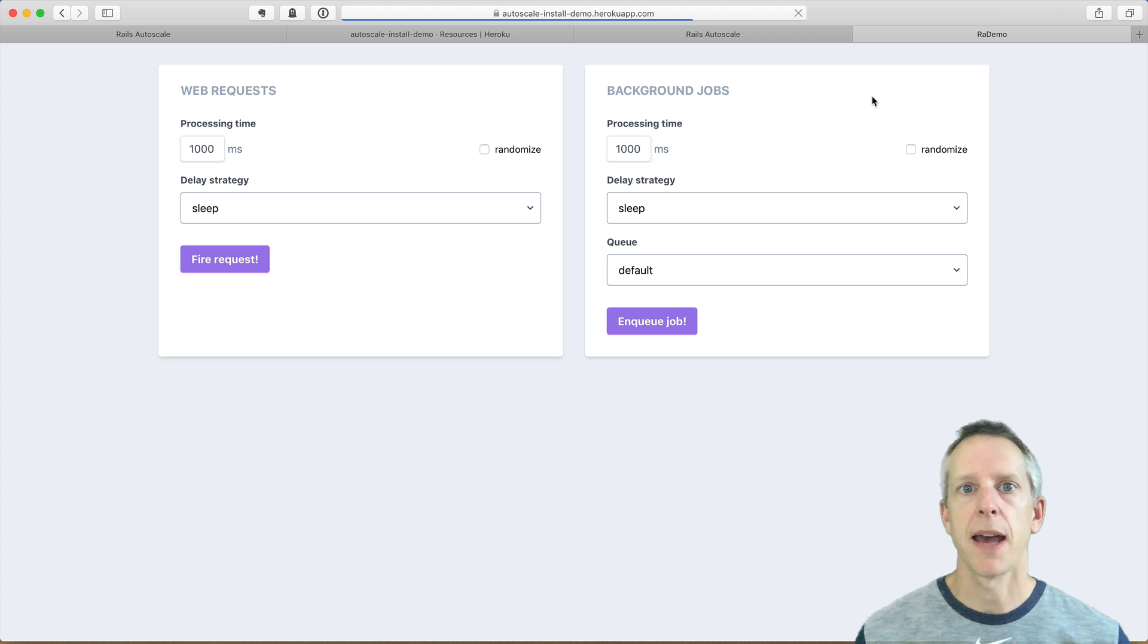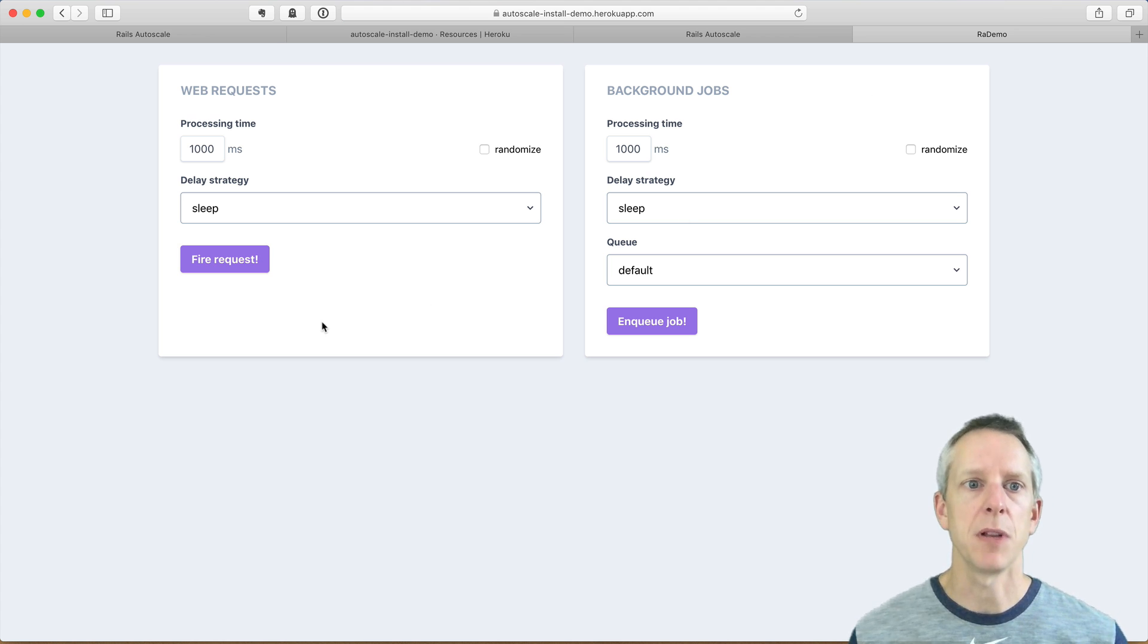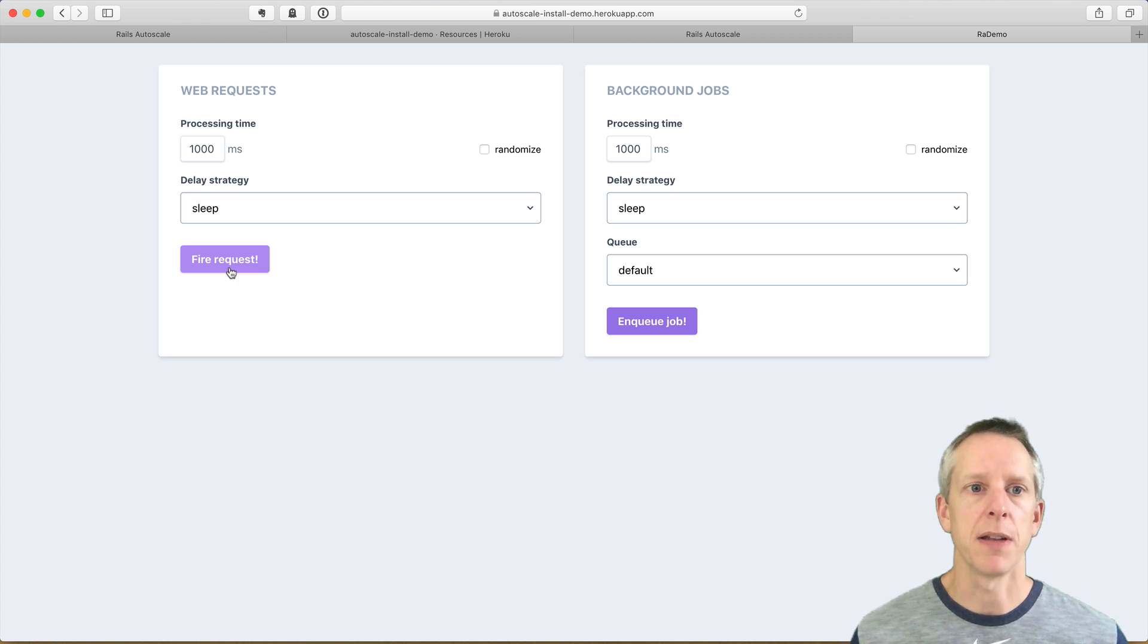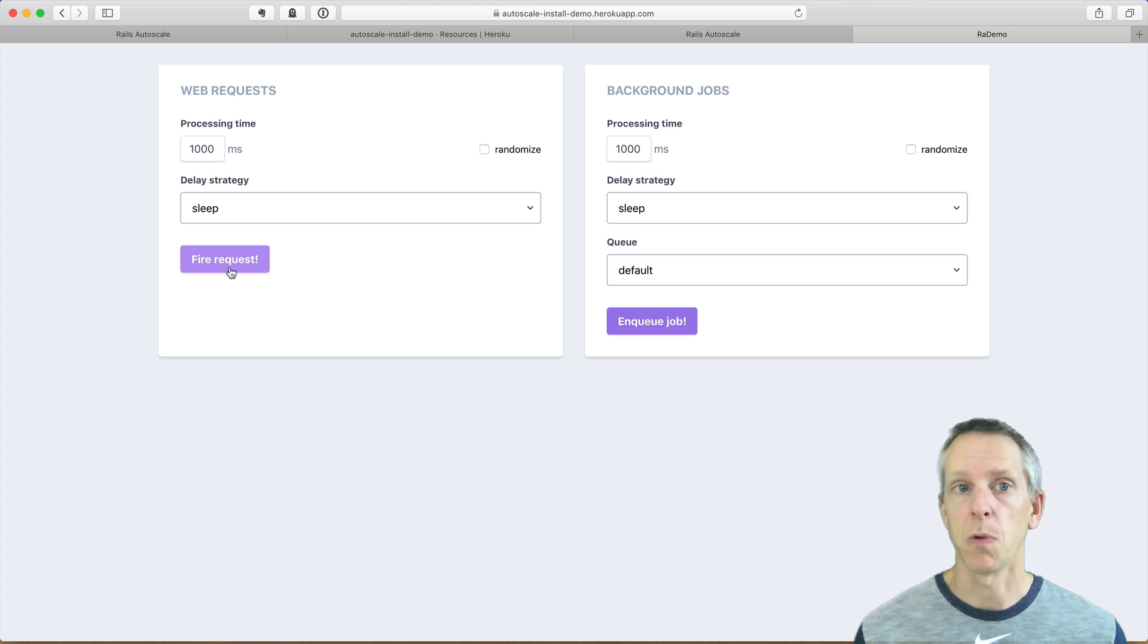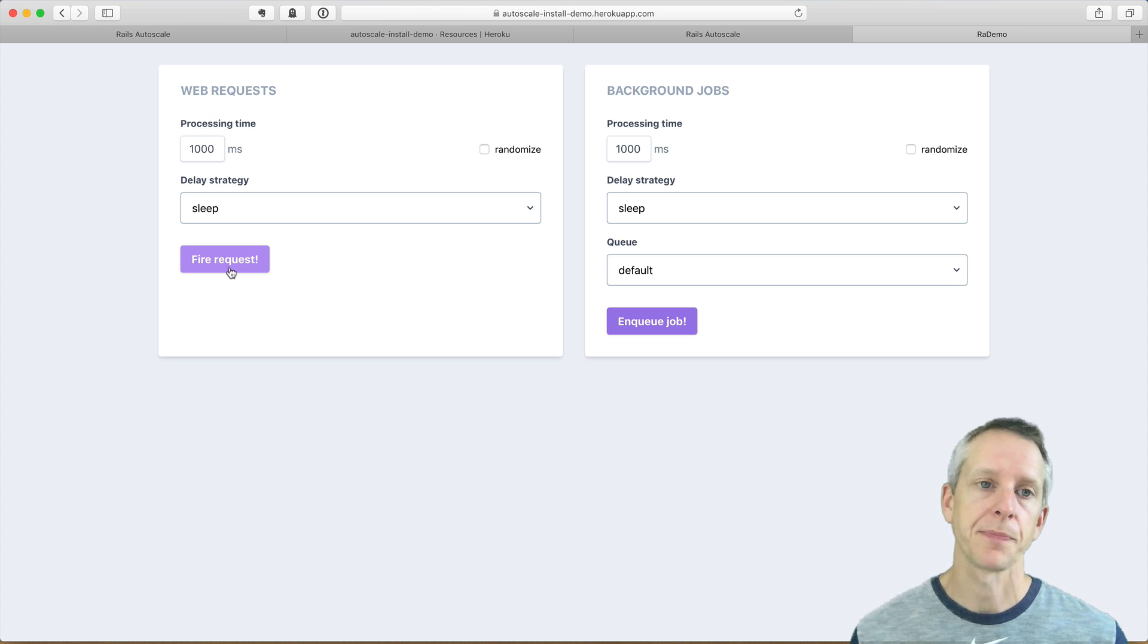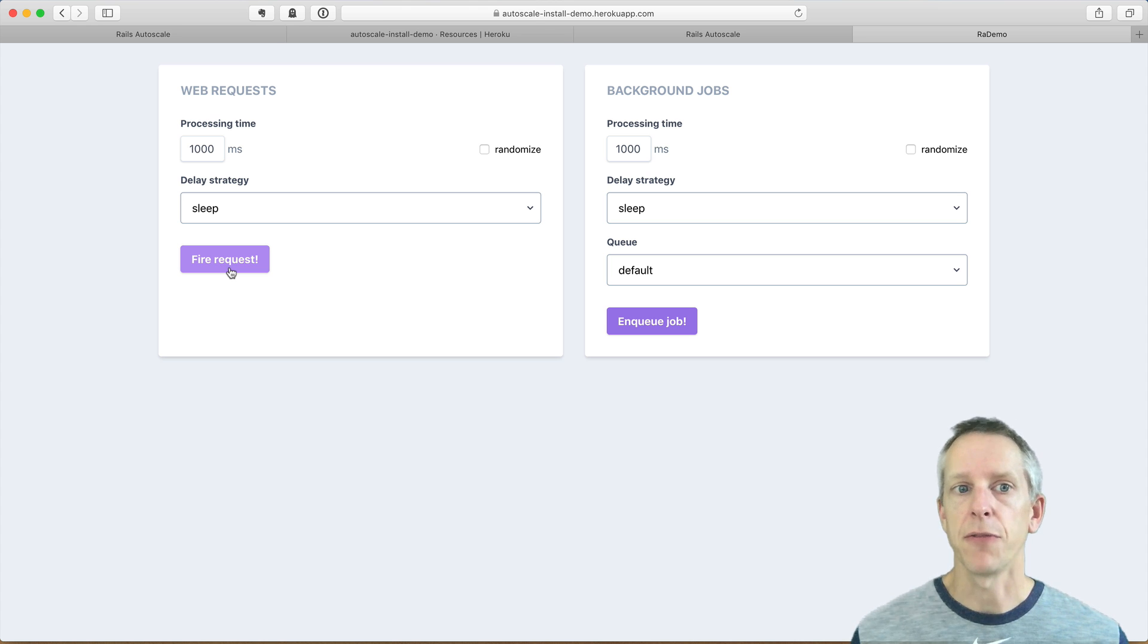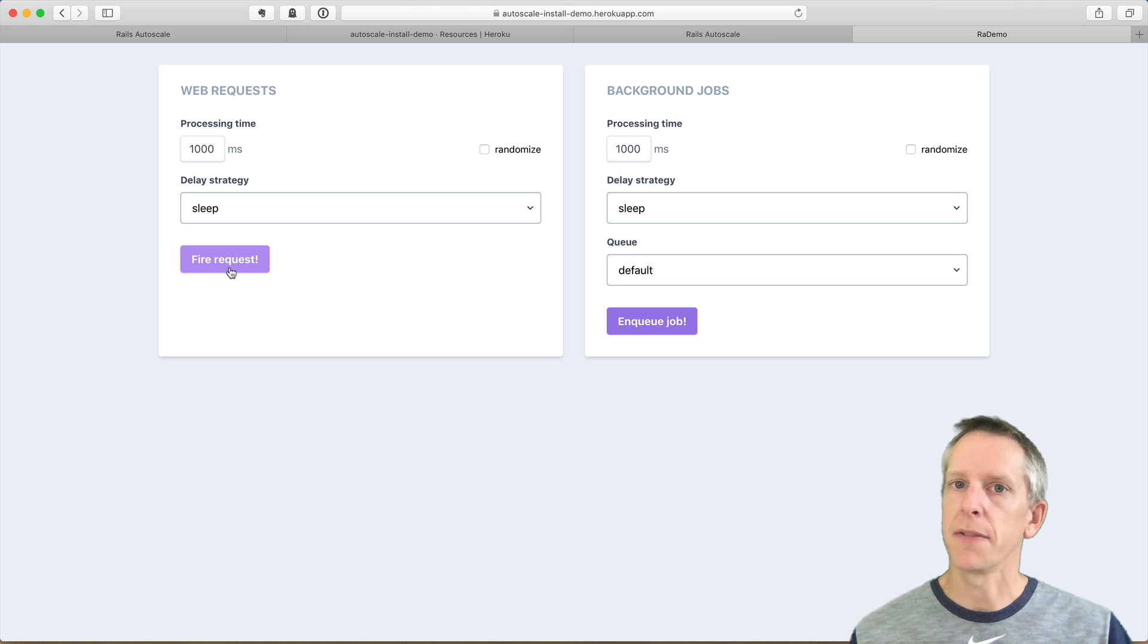So I'm going to open this app. And this demo app has this little tool that I built in just to kind of simulate some long running requests. So each time I tap this fire request button, it is going to send a request that takes 1000 milliseconds or one second to process. So I'm just going to tap this a few times, fire off a few requests that will cause some request queue time increases, hopefully enough to trigger an autoscaling event.